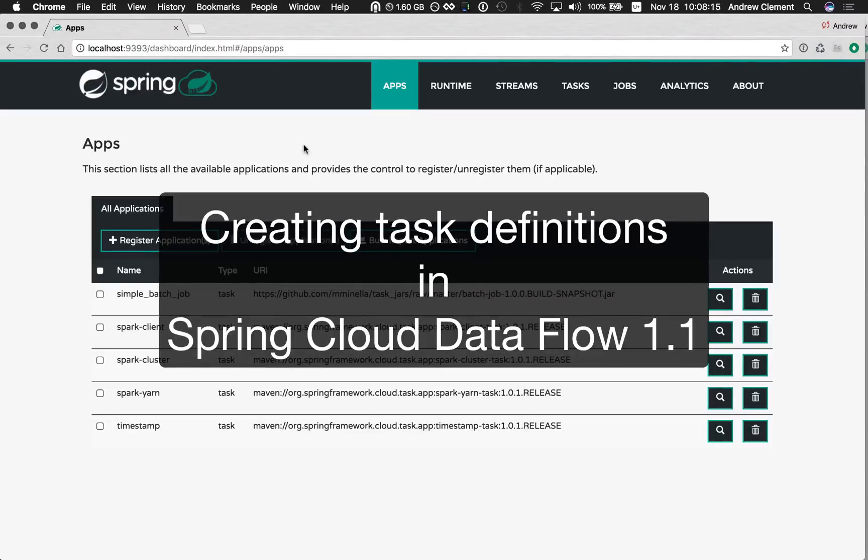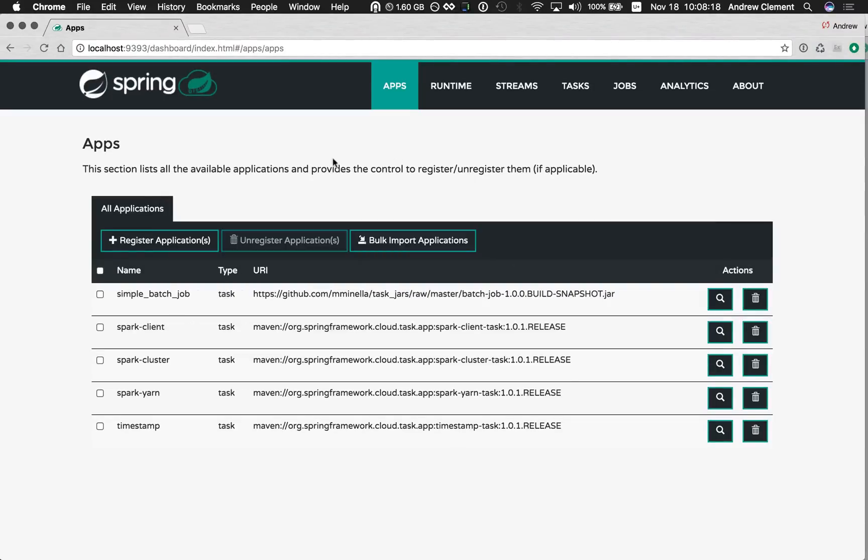Welcome to this quick demo of a new way to create task definitions in Spring Cloud Dataflow 1.1. Here you'll see I have the dashboard, I have five apps defined, they're all task applications.